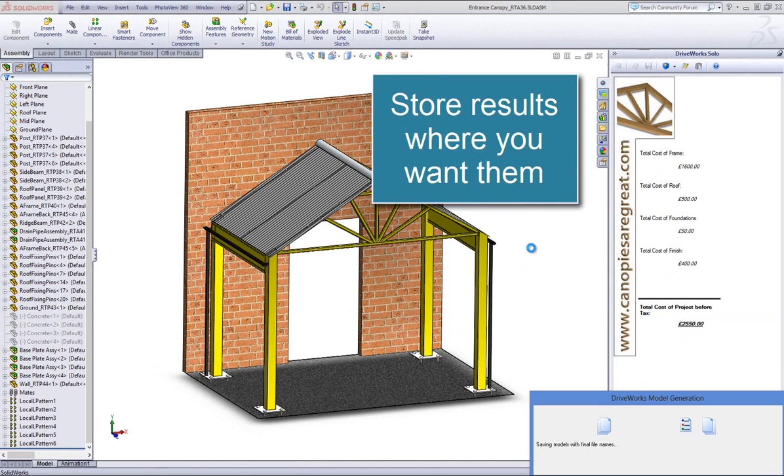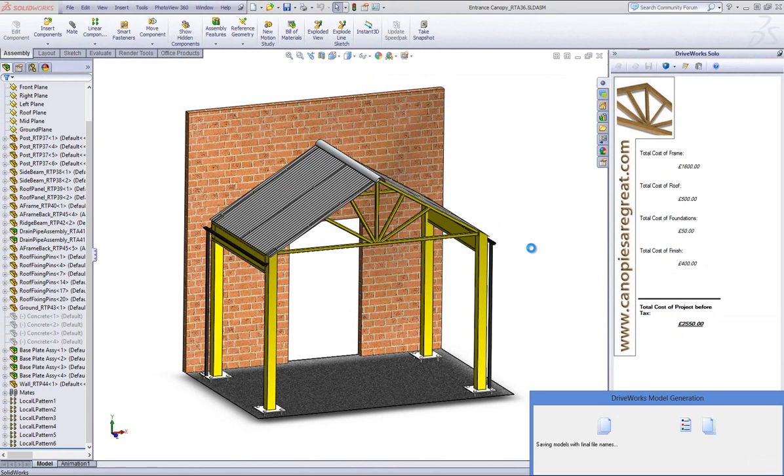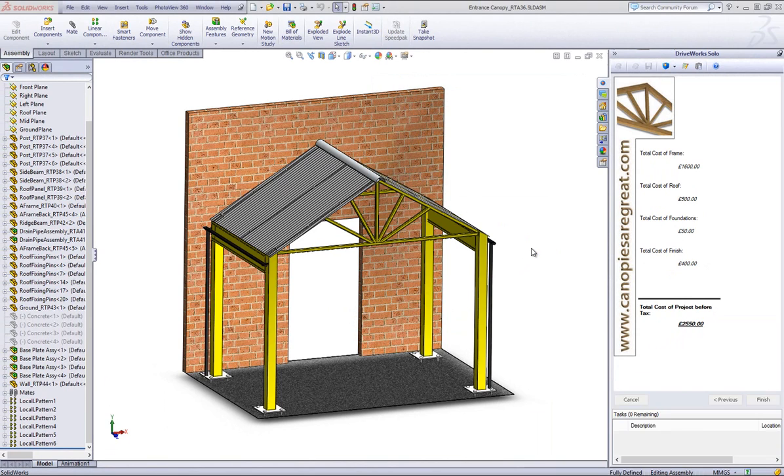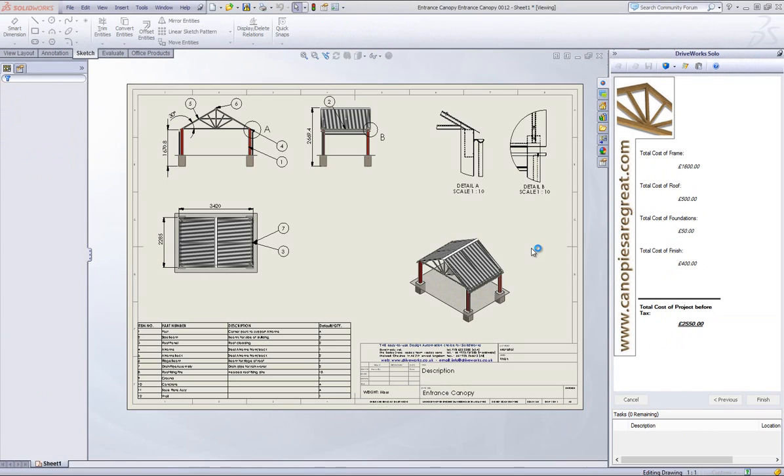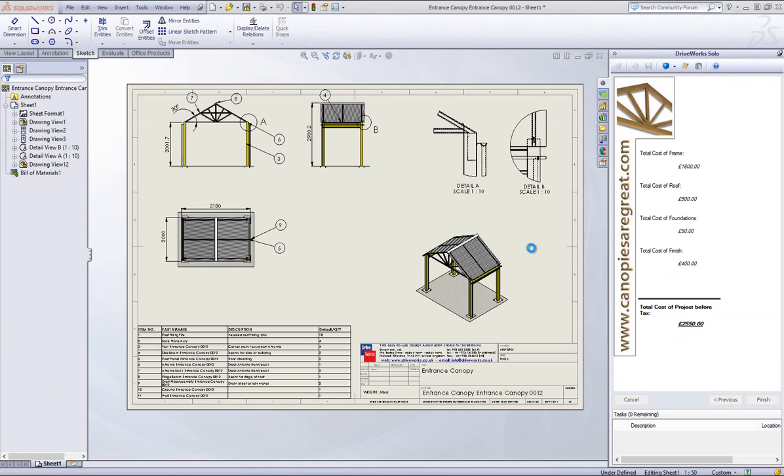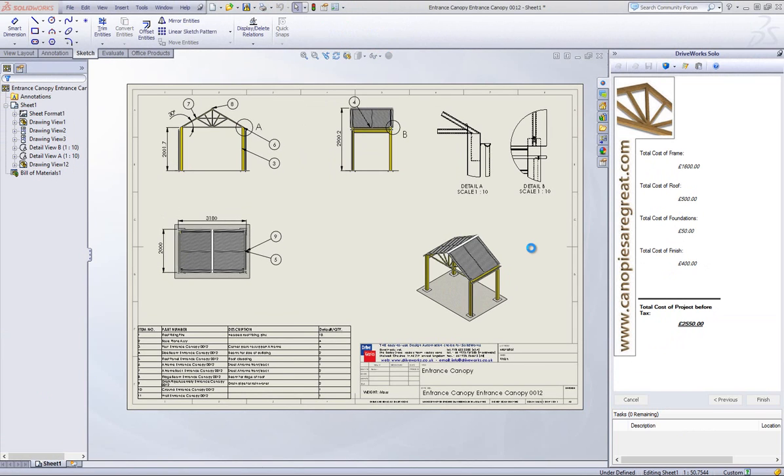In DriveWorks Solo, project files can be easily distributed and shared with your colleagues, so if they have DriveWorks Solo and SolidWorks, they can use the configurator project too.